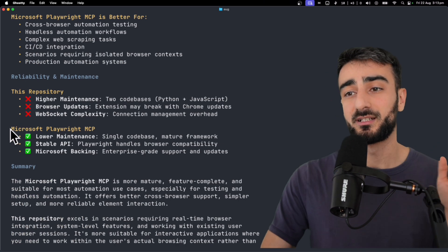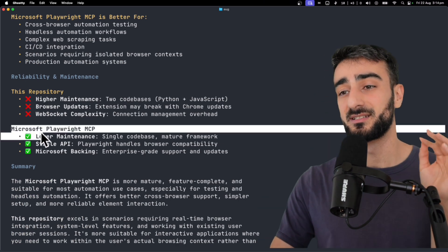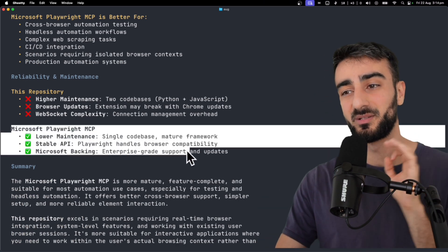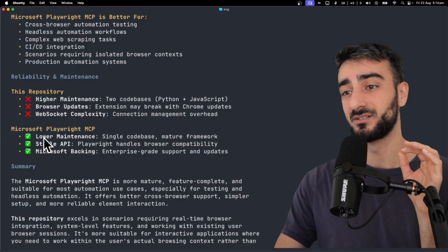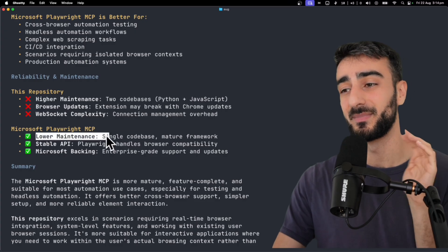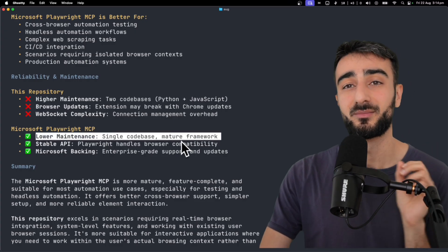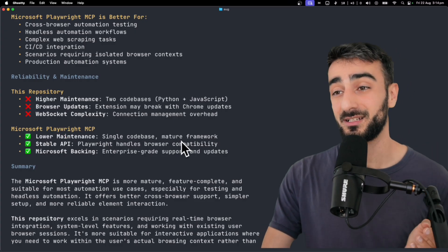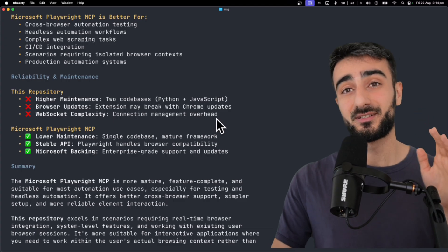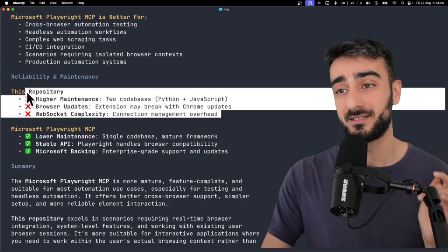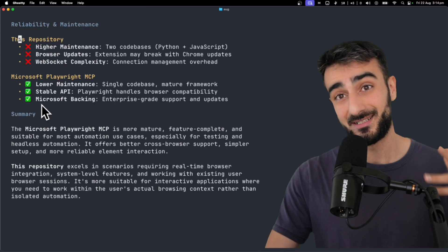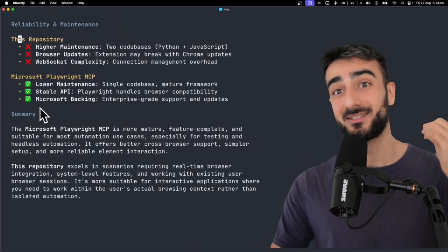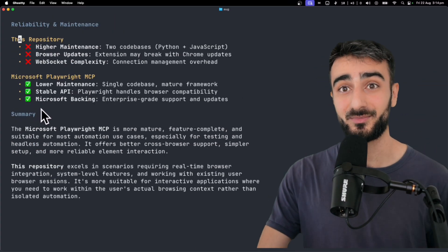Overall, I think the quality of the code and minimalism would probably be better in the official Microsoft version, less maintenance required, and probably a more elegant solution. But yeah, definitely still some really cool features in the MCP Chrome version. It's great to see Playwright starting to pick up on a lot of those features I missed.